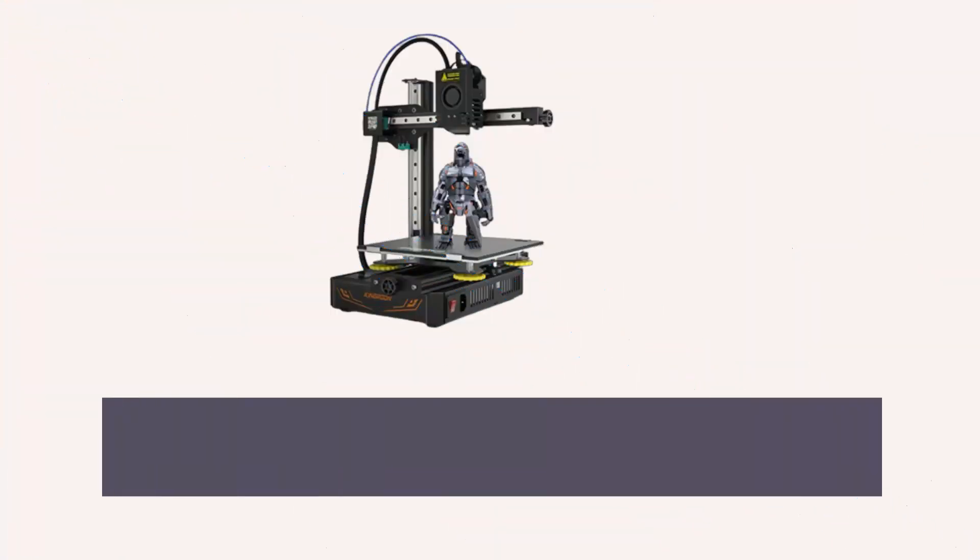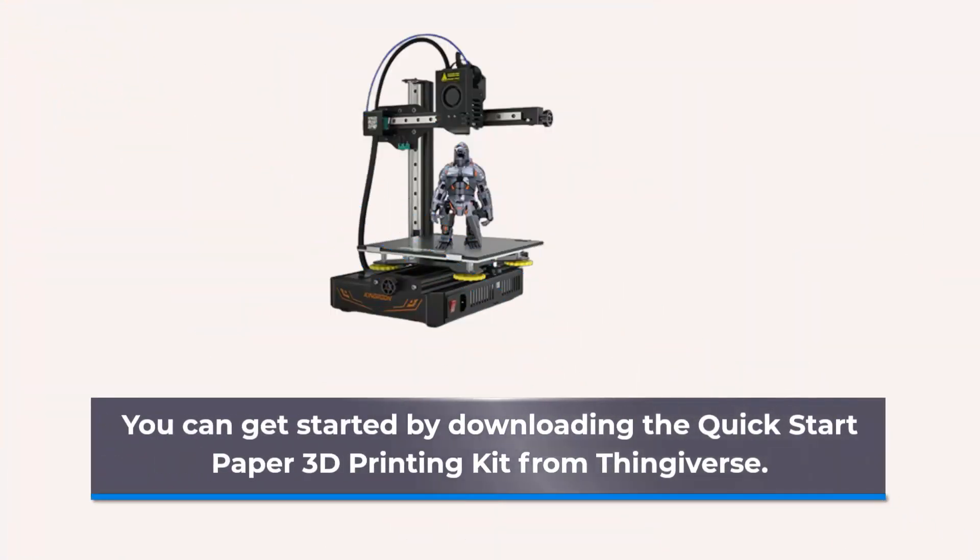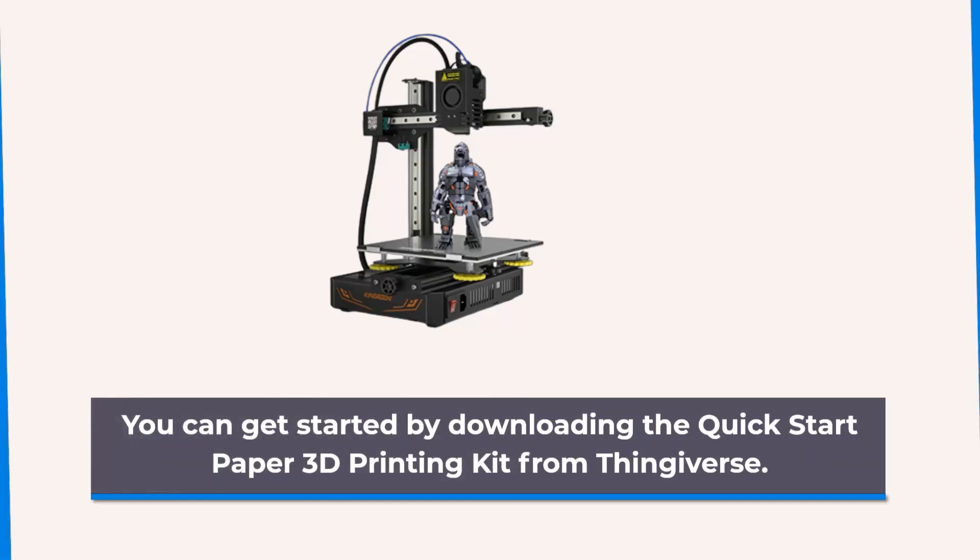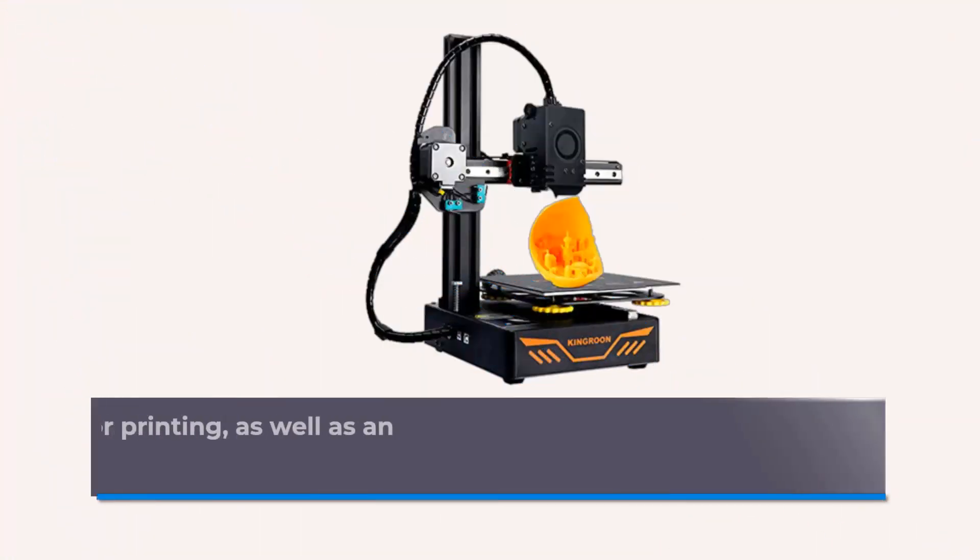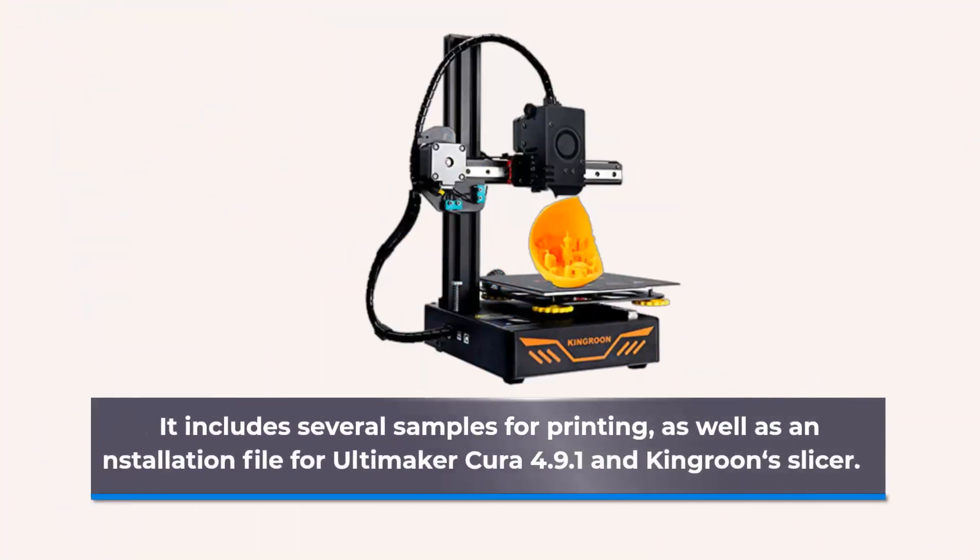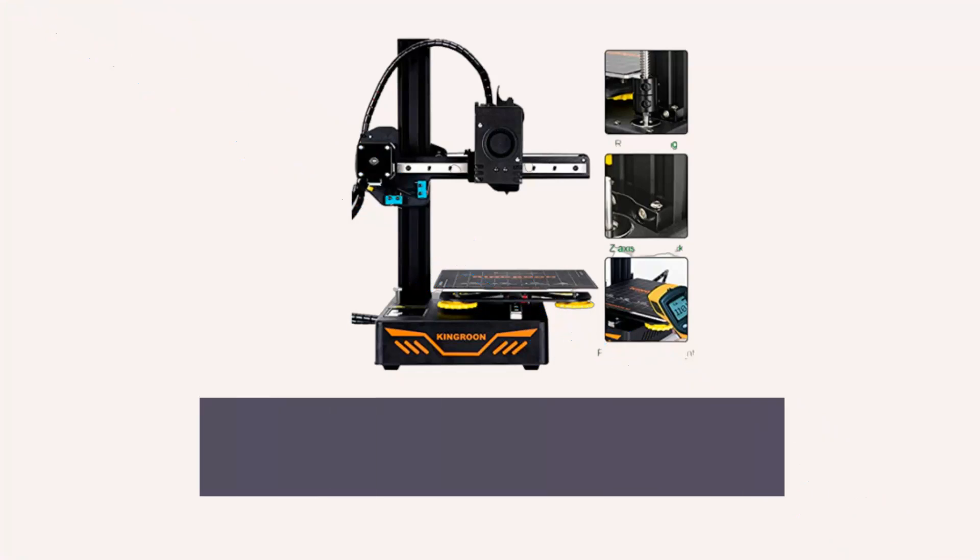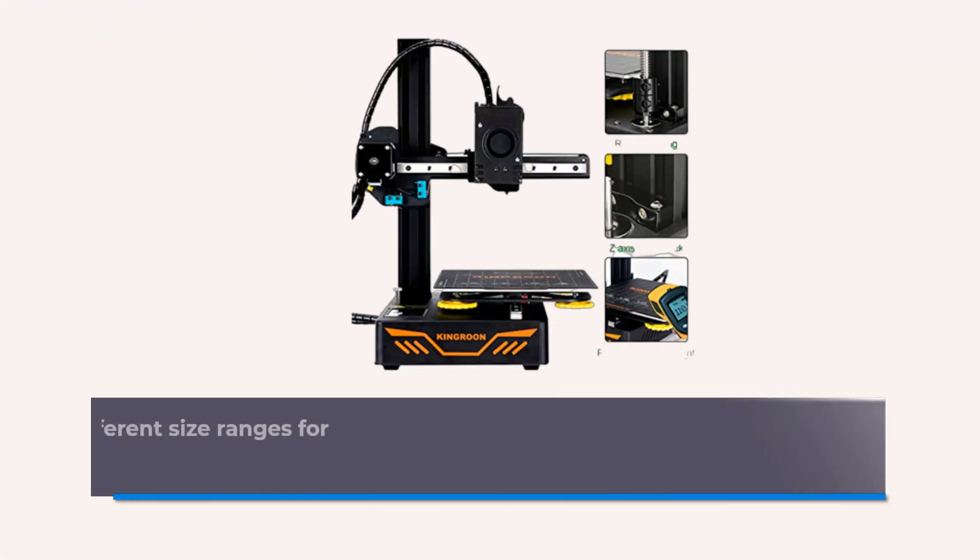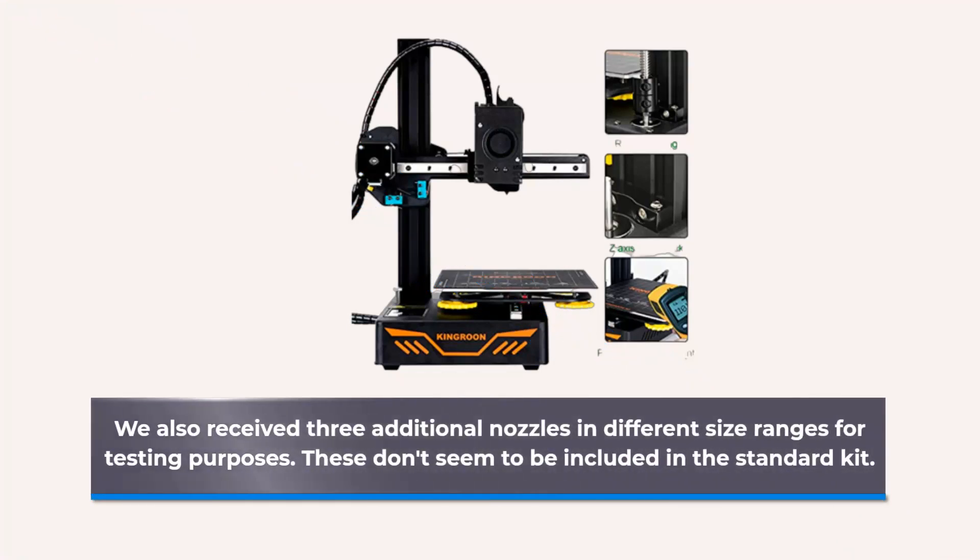You can get started by downloading the quick start paper 3D printing kit from Thingiverse. It includes several samples for printing, as well as an installation file for Ultimaker Cura 4.9.1 and Kingrun Slicer. We also received three additional nozzles in different size ranges for testing purposes. These don't seem to be included in the standard kit.